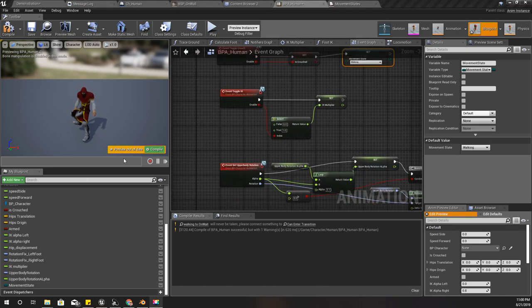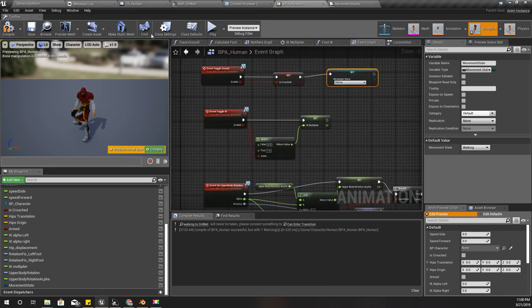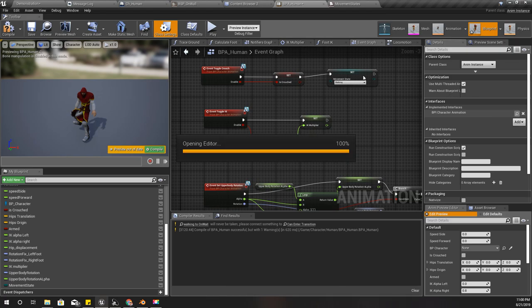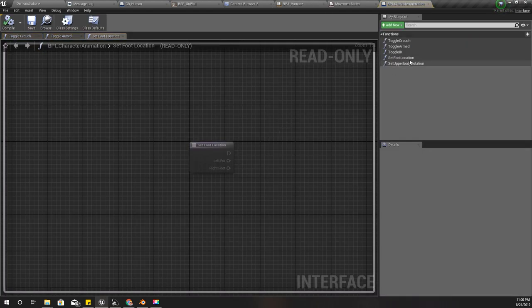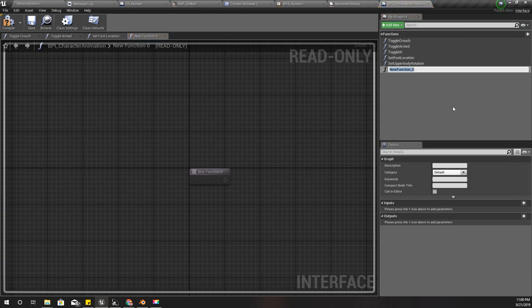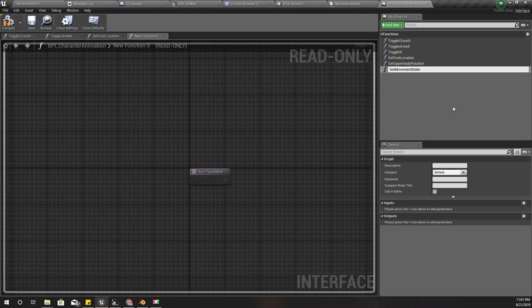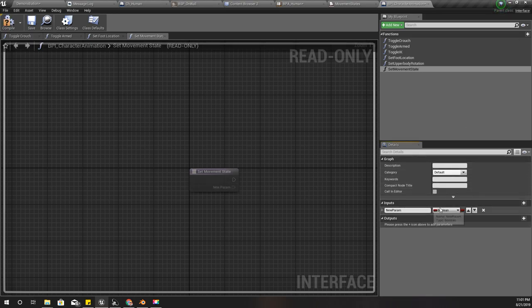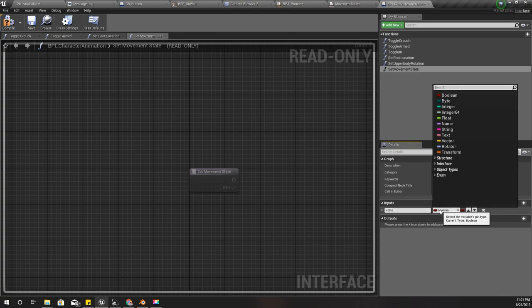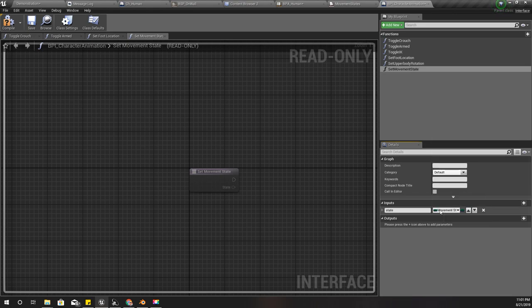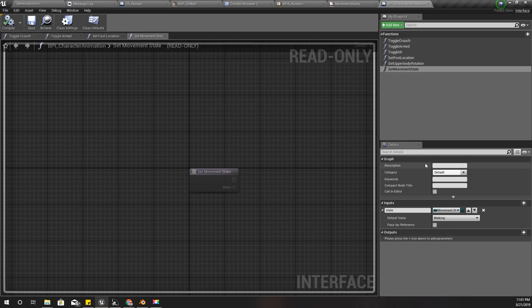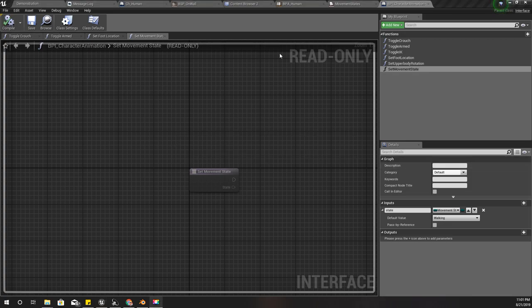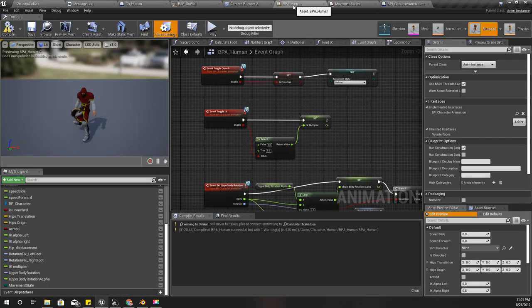I need an event to update the movement state of the character. I'll add that into my character animation blueprint interface - set movement state. As an input I'll get the new state, it should be in the type of movement states as an input.